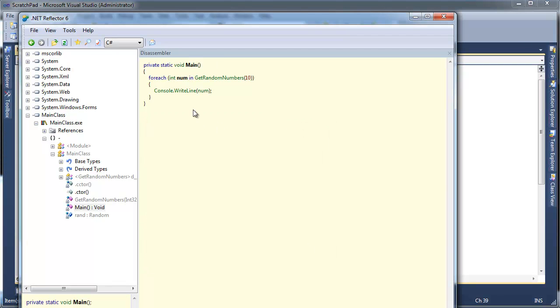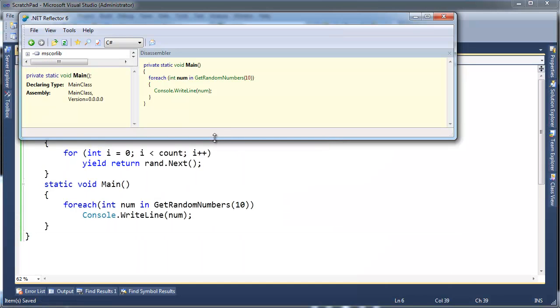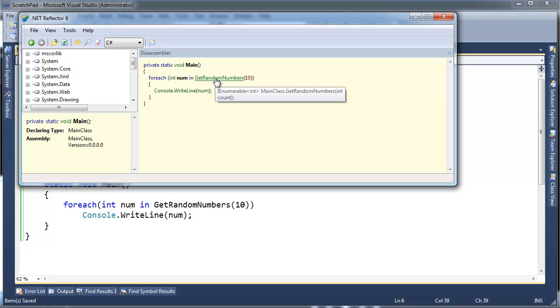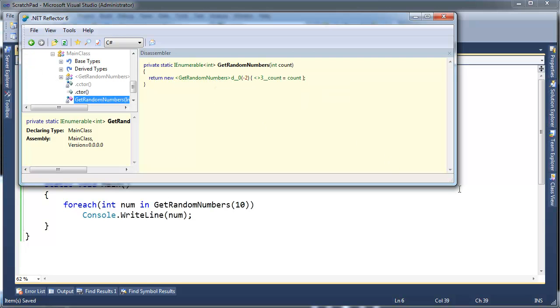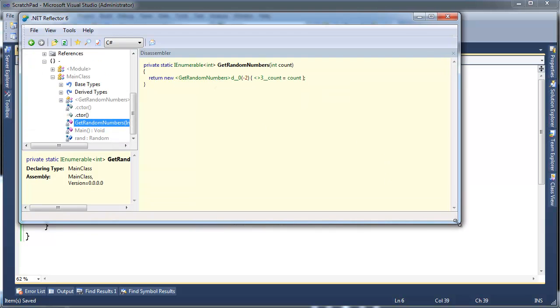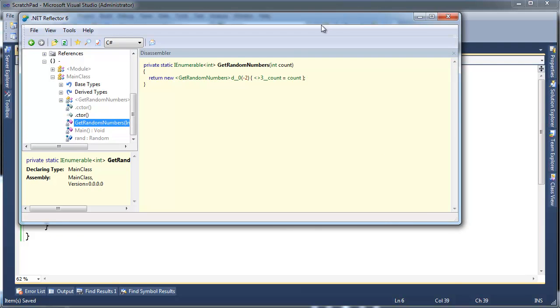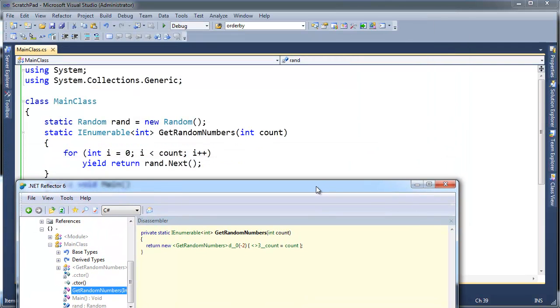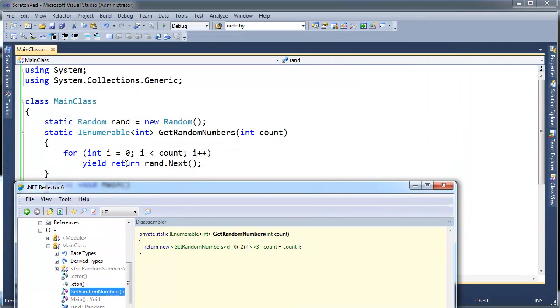So notice main looks a lot like what we had over here. In fact, let me steal some screen real estate back by collapsing that. So the mains look very identical. Okay. Now let's look at GetRandomNumbers. I'm going to click here on GetRandomNumbers. If you notice, the GetRandomNumbers, it looks very different from what I coded up. My GetRandomNumbers has this for loop with this yield return in it.